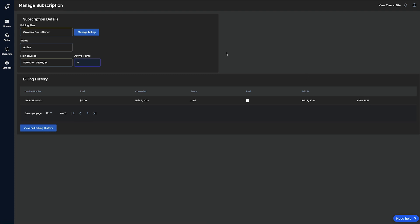If you're curious about managing your subscription, changing to a different plan, or canceling that subscription, you'll select the manage billing button up at the top of the webpage.